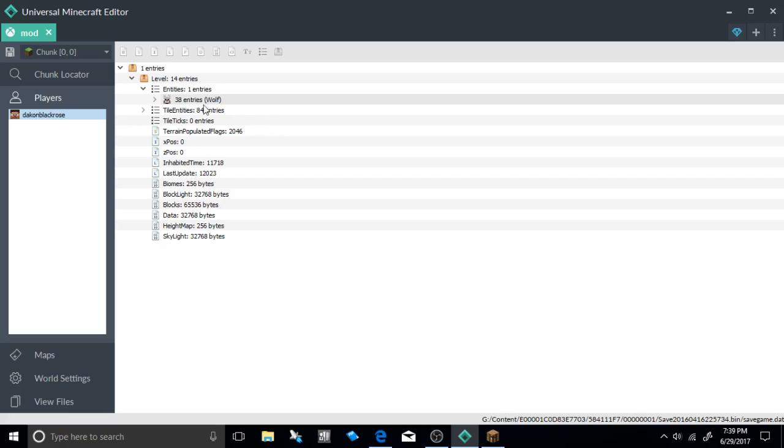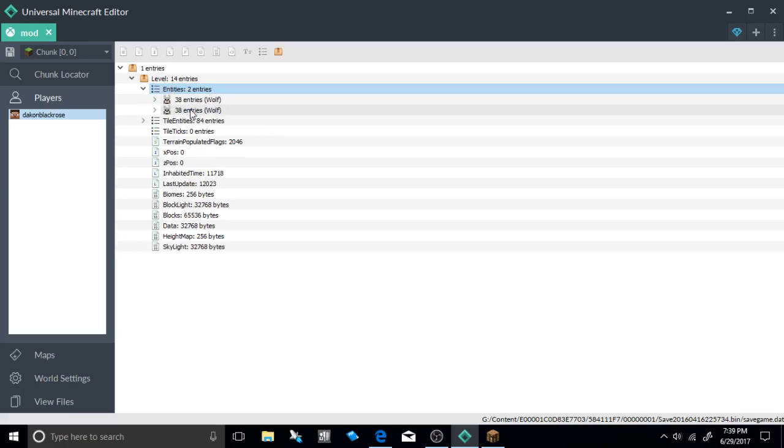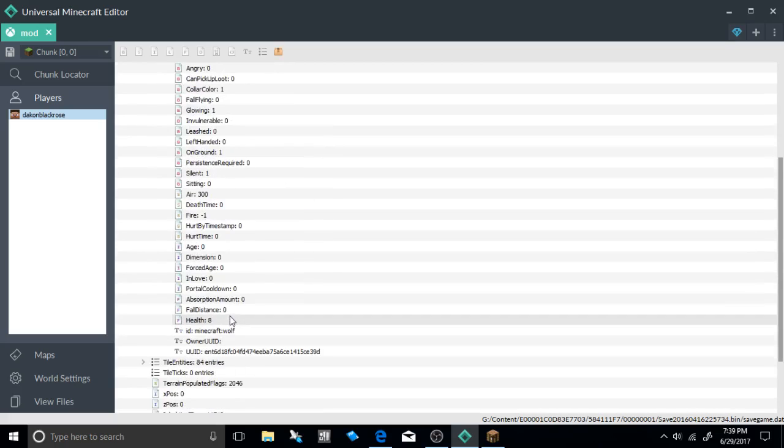So if you don't have this wolf here go ahead and go to your entities and just click paste and you will get this amazing awesome custom pet.